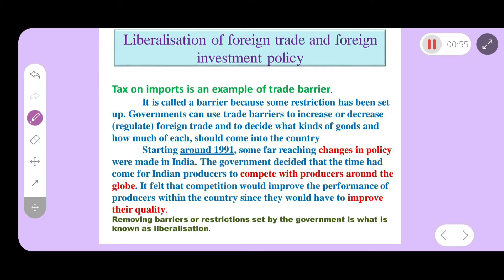The government decides what kind of goods and how much of each should come into the country. Starting around 1991, some far-reaching changes in policies were made in India. Rules and regulations were decreased and trade barriers were reduced.